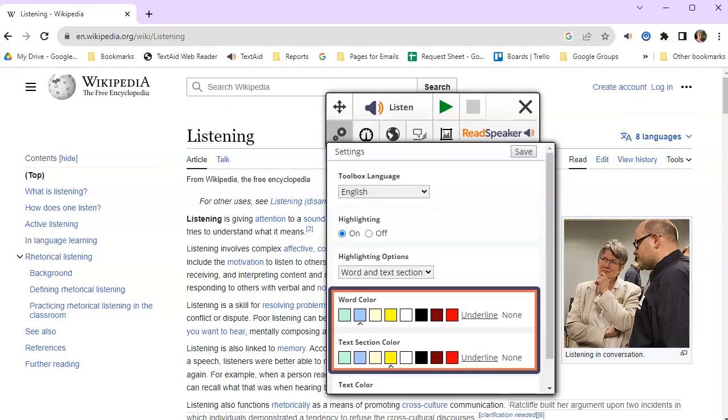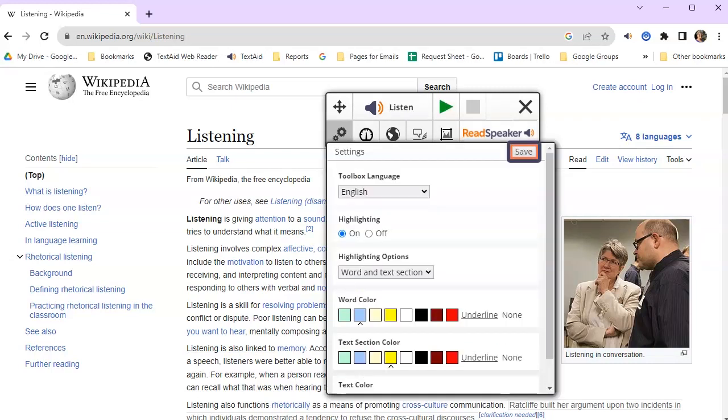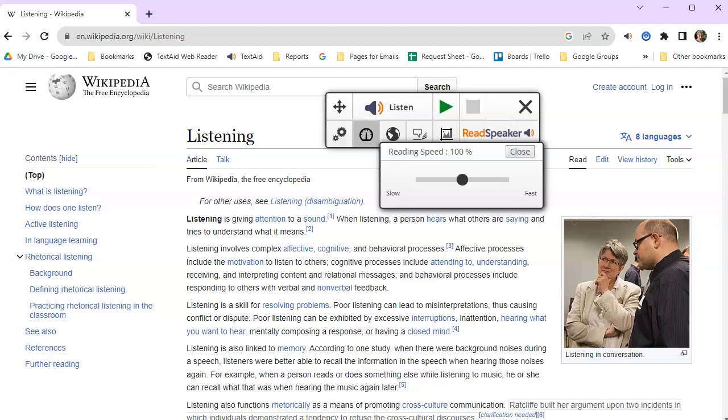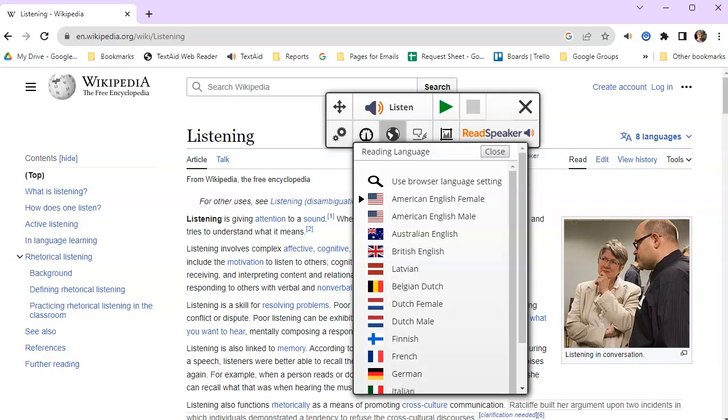You can select your highlighting colors. Be sure to click Save if you make a change. Change your reading speed and click Save. Select a reading language.